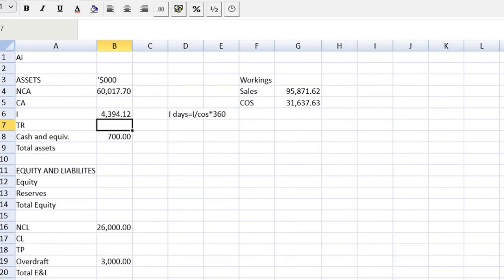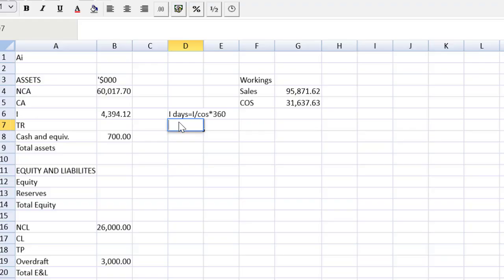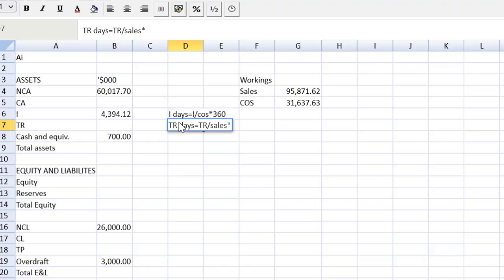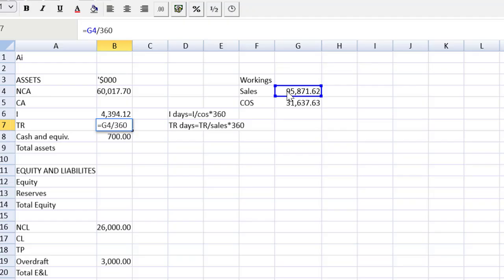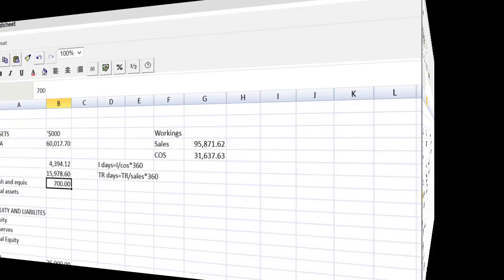And we can use the same approach for trade receivables. And the receivable days formula, that's going to be the receivables over credit sales times 360. And I'll use the same approach. We know our sales now that's going to be equal to the G4 cell. And we need to divide by 360 because we're multiplying there. Divide by 360. We're isolating one of the variables and then multiply by sixty this time. That's the target trade receivable days. And we get the 15978.